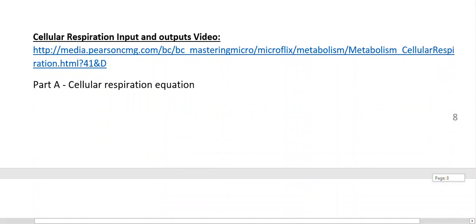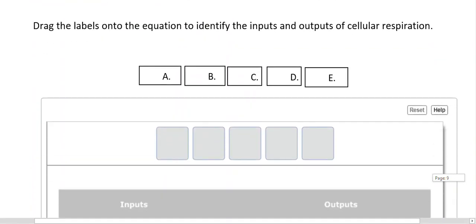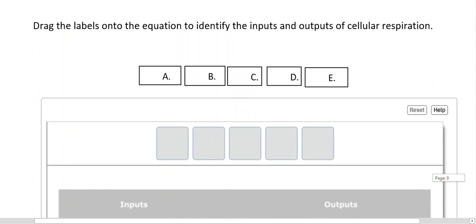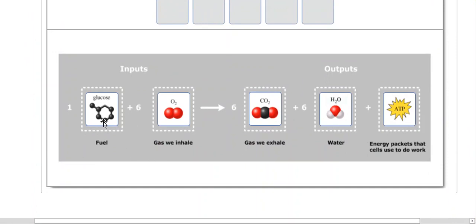For the final video on respiration inputs and outputs, go ahead and pause and come back. We're dragging labels to identify inputs and outputs of cellular respiration. The inputs are glucose — one six-carbon glucose molecule — and six molecules of oxygen. What ultimately comes out are six molecules of carbon dioxide (exhaled as gas), water (used by cells for various activities), and energy or ATP that does all the work the cell needs. I hope you found this flipped activity useful. If it doesn't make sense, please leave a comment below. I'll see you all for chapter 6.